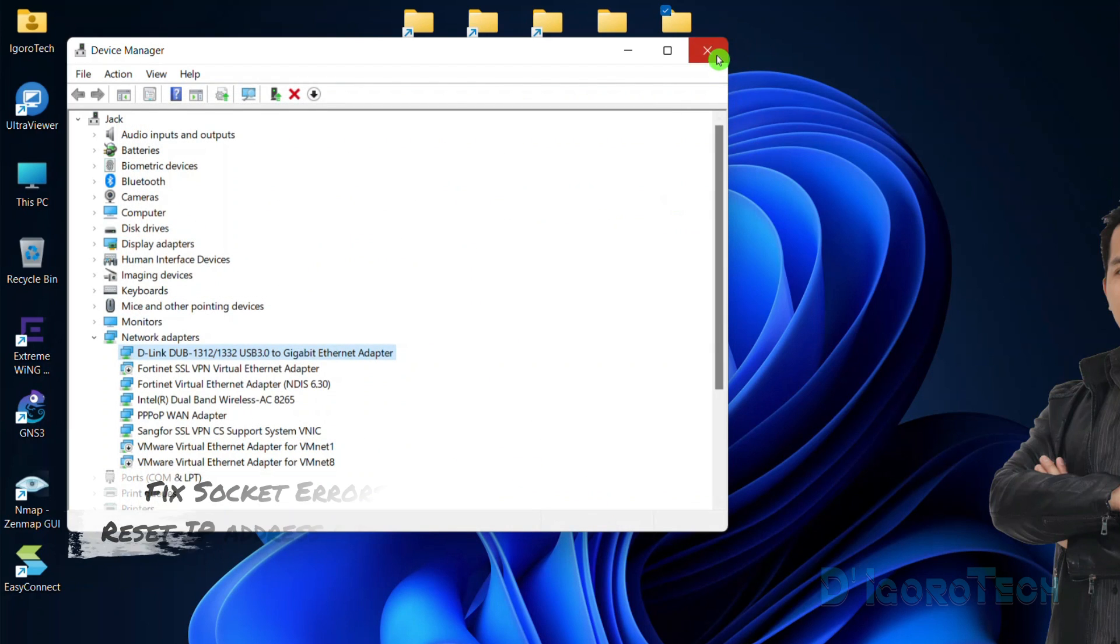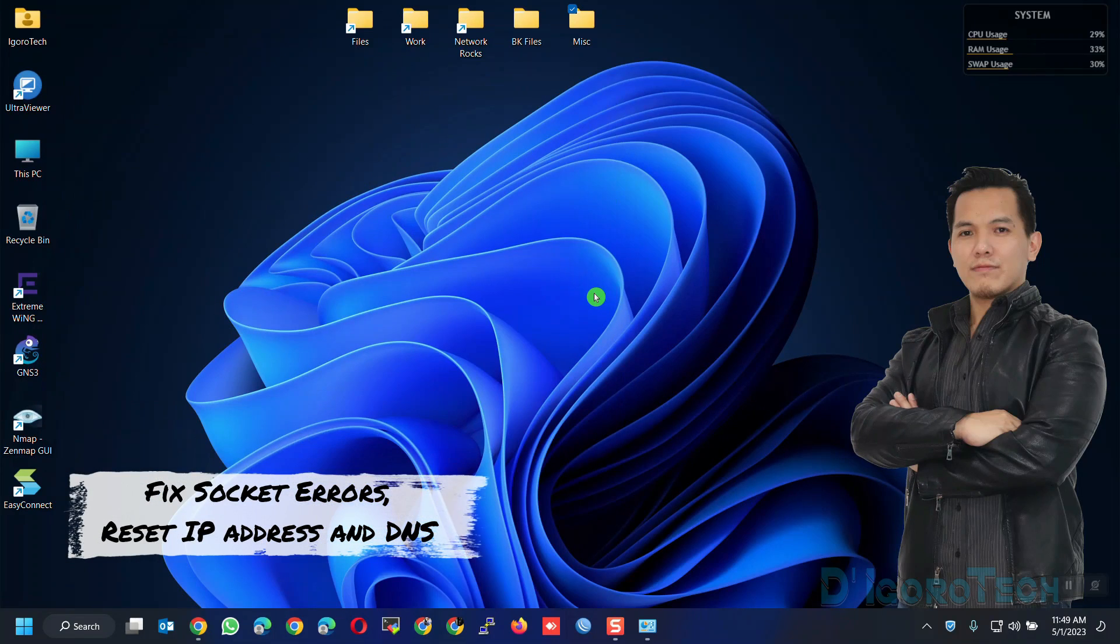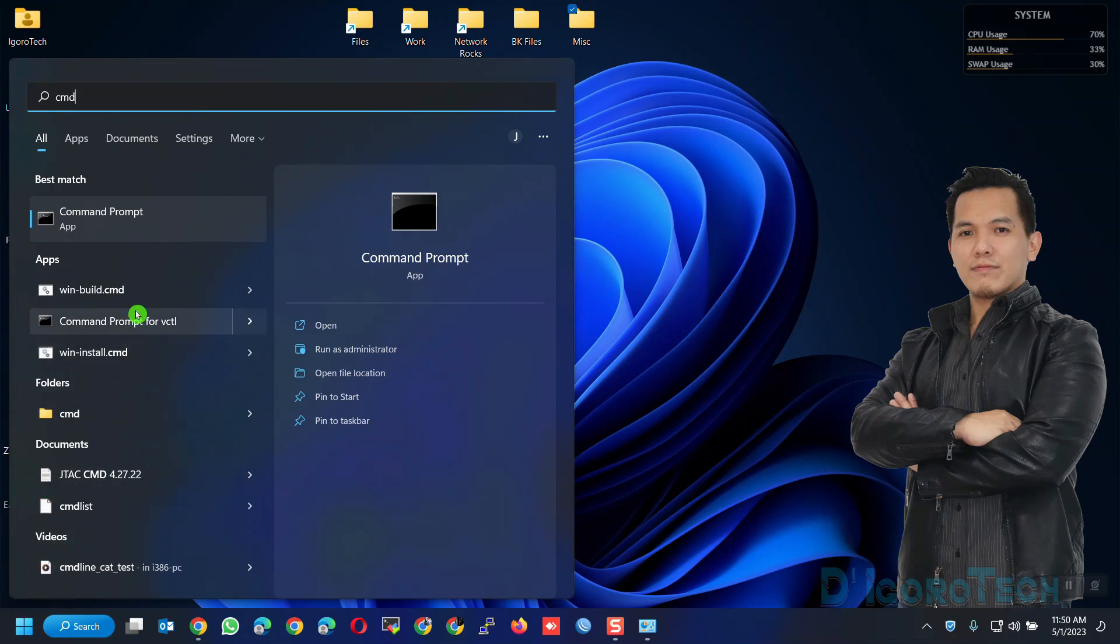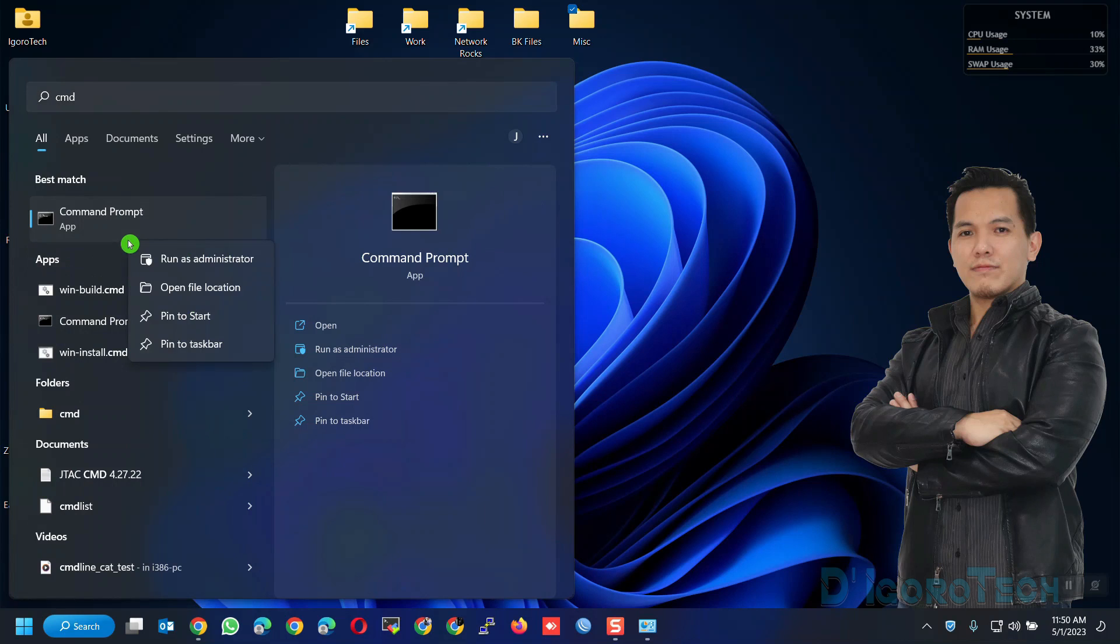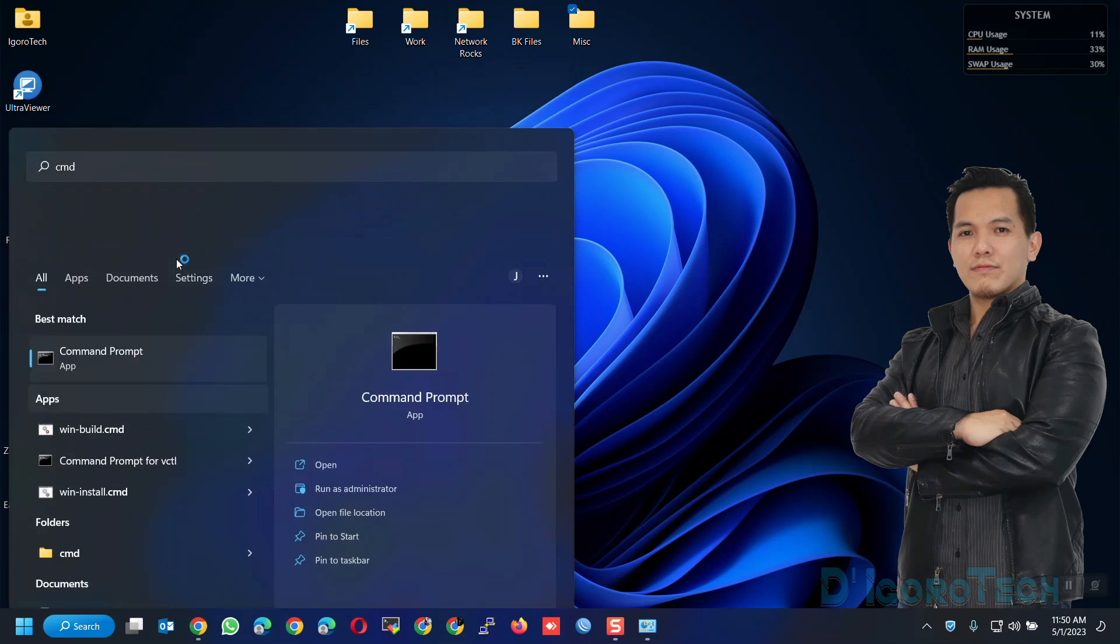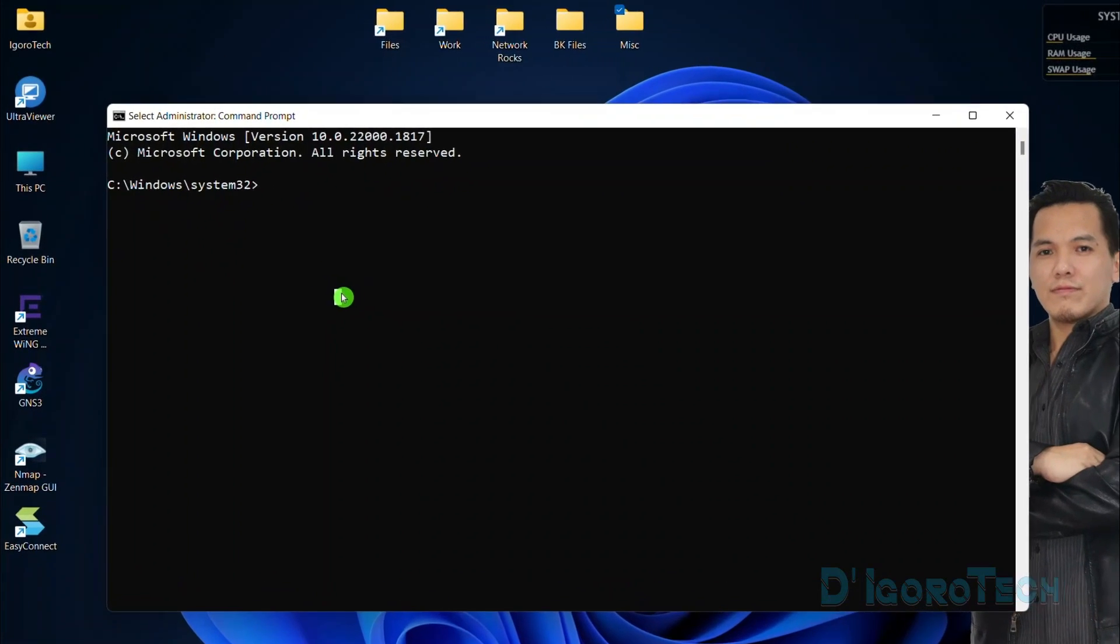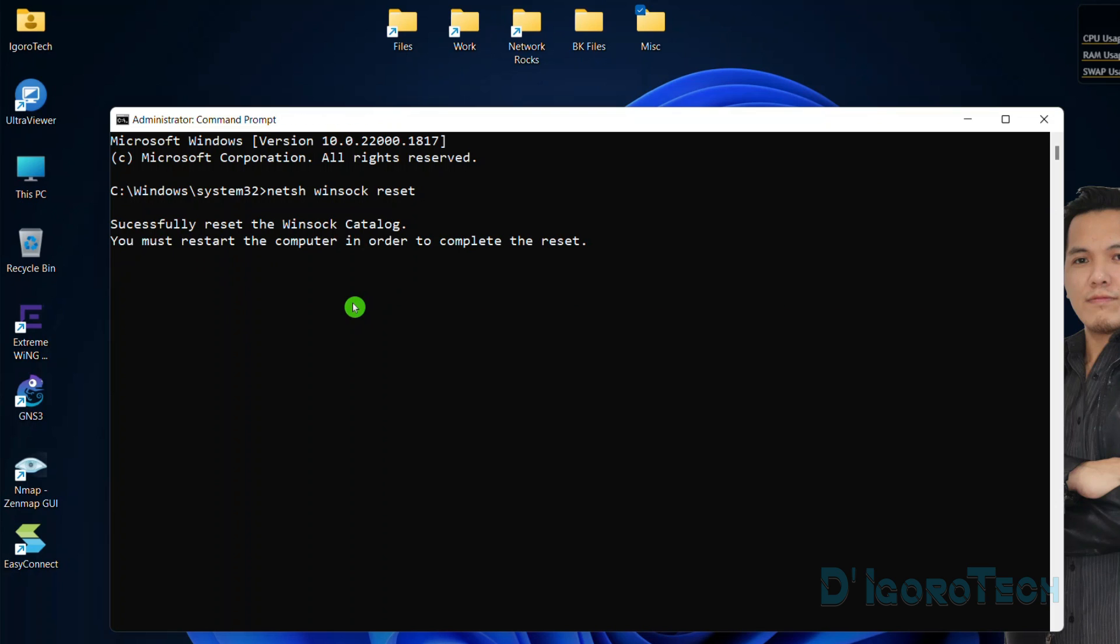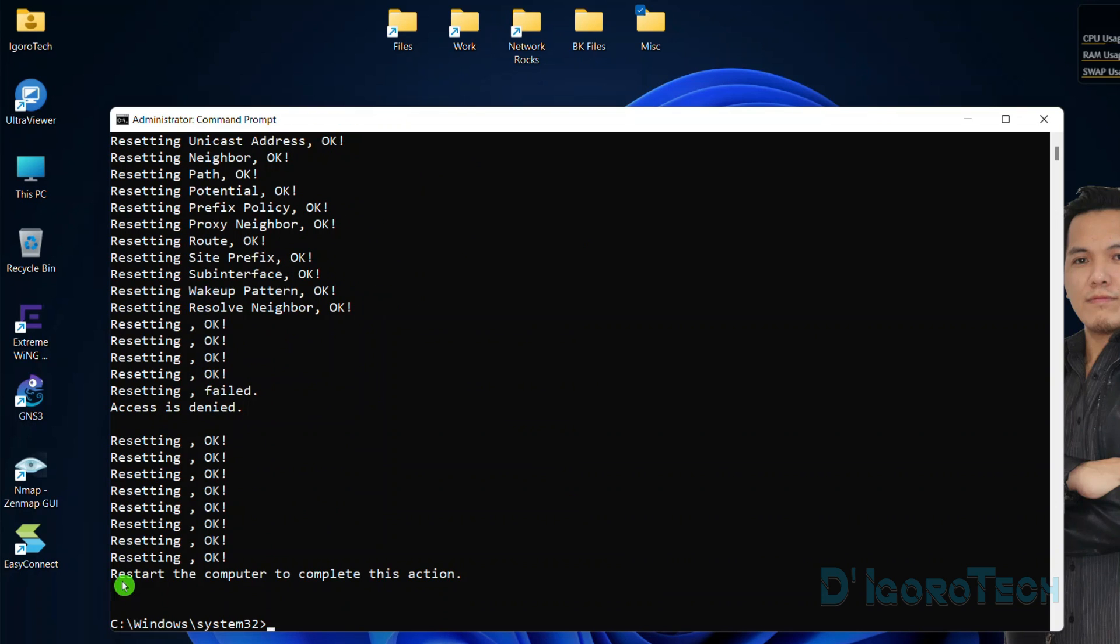Fix socket errors, reset IP address and DNS. Go to search, type CMD. Select the command prompt, right-click on it then choose run as administrator. You need to run a few commands. First we will reset the Winsock catalog. Enter the command netsh winsock reset, hit enter. Successfully reset the Winsock catalog. Next enter the command netsh int ip reset. Restart computer to complete this action, we will do this later.